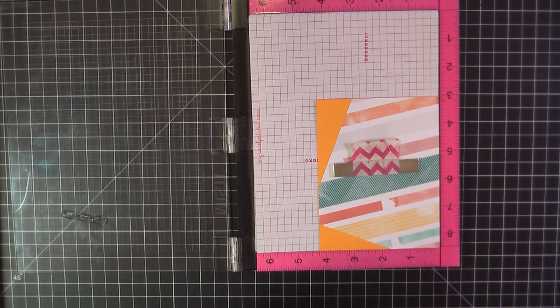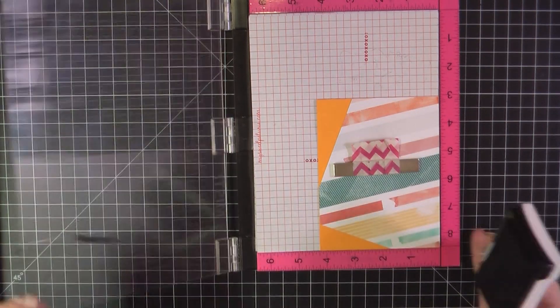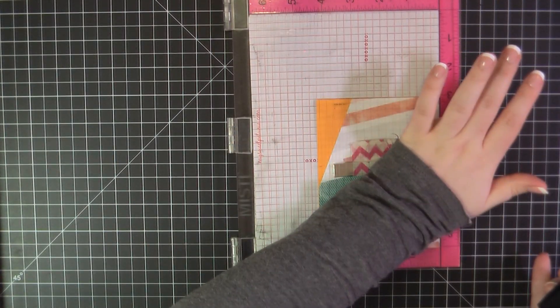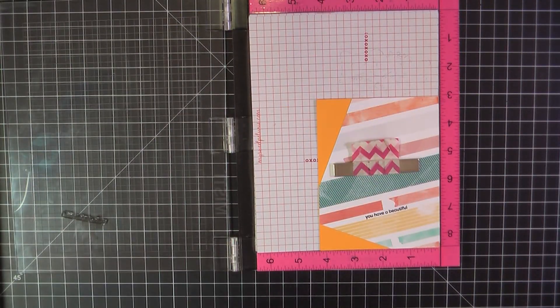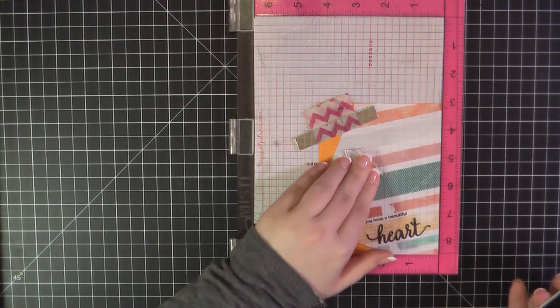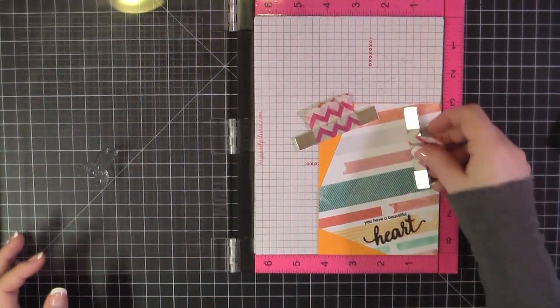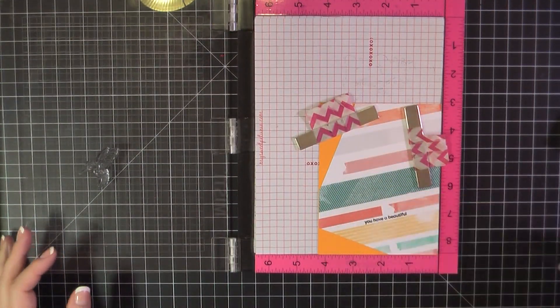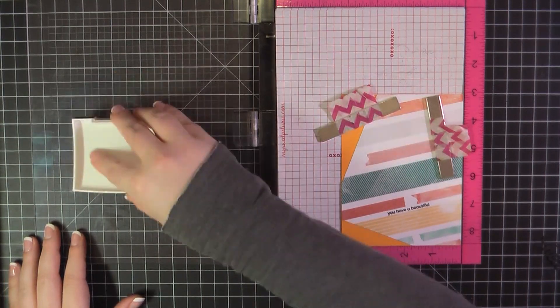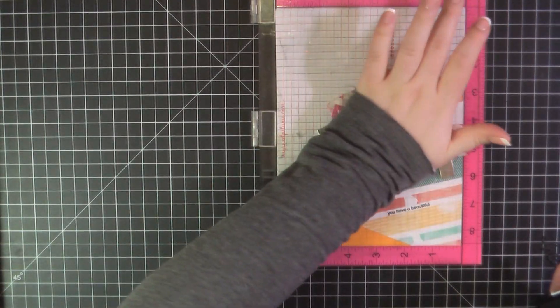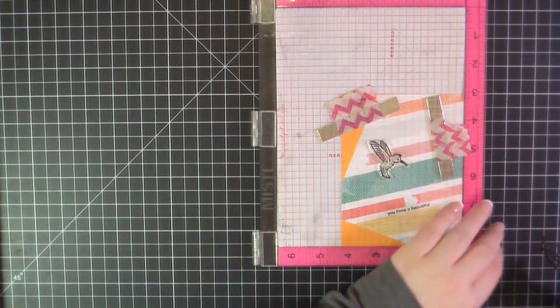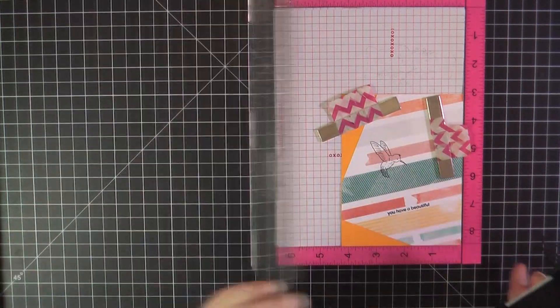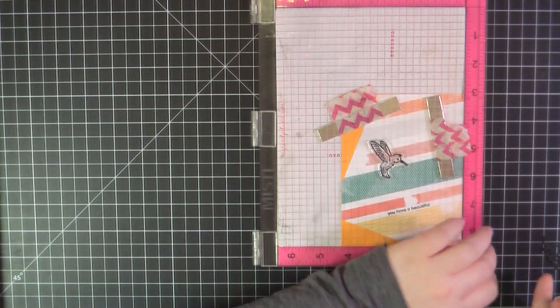I'm going to use a heart cutout that I made from some just regular black cardstock and then here I'm stamping the sentiment you have a beautiful from the smaller stamp set as well as this hummingbird. And I'm again using this Versafine Onyx Black ink. I go ahead and use this throughout the remainder of the video.